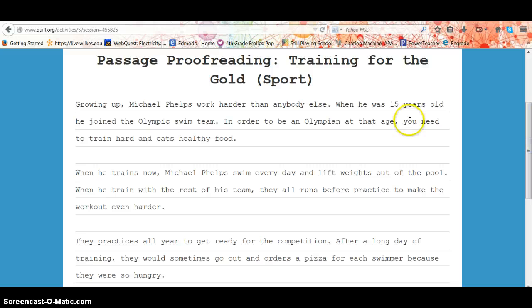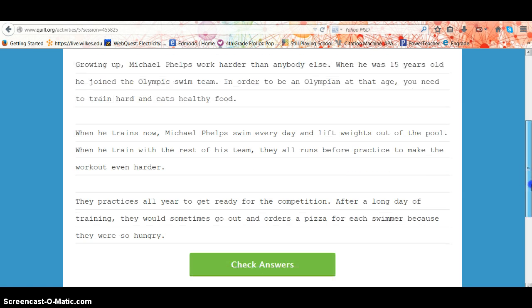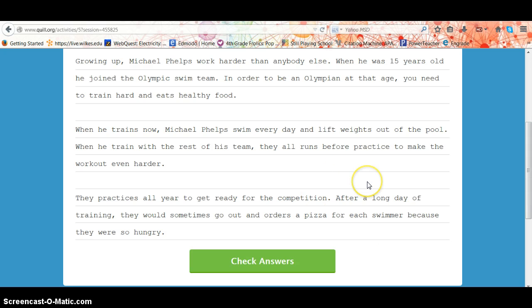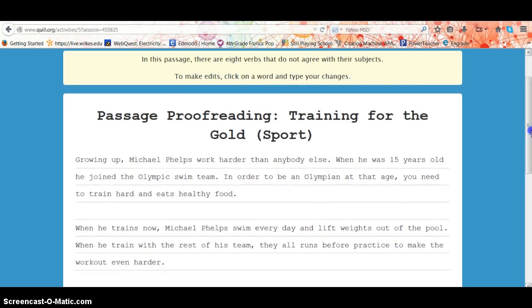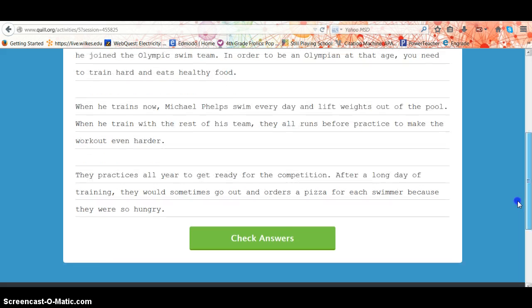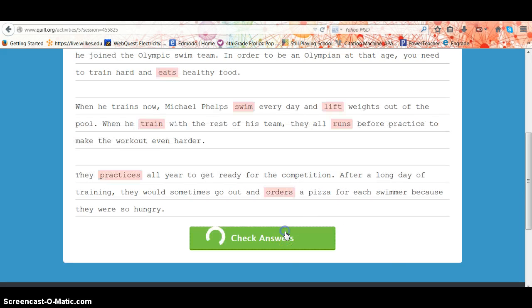What you would do is read down through the passage, and anywhere that you felt should be an edit, you would enter it in. Once you have entered all of your proofreading marks — and there were eight — you should have gone through and found eight verbs, and then click check answers.